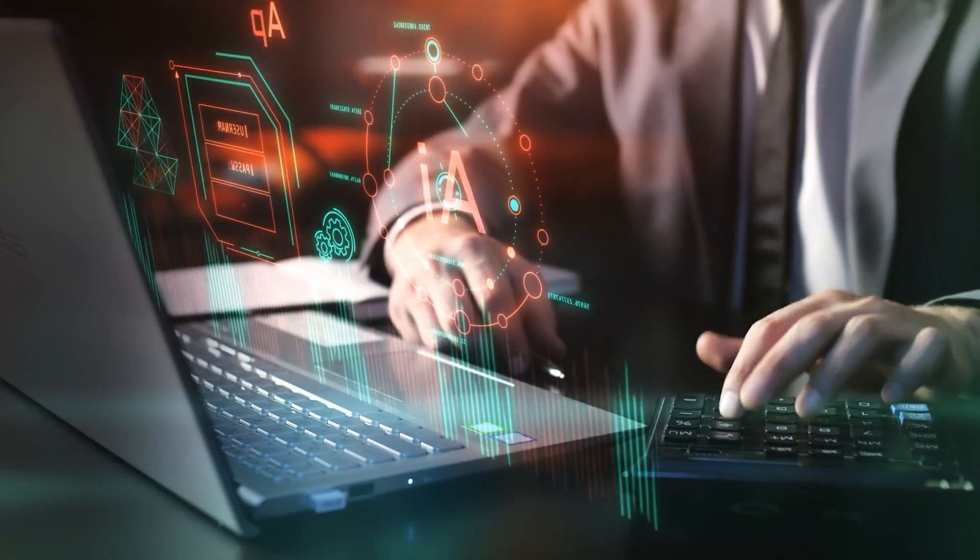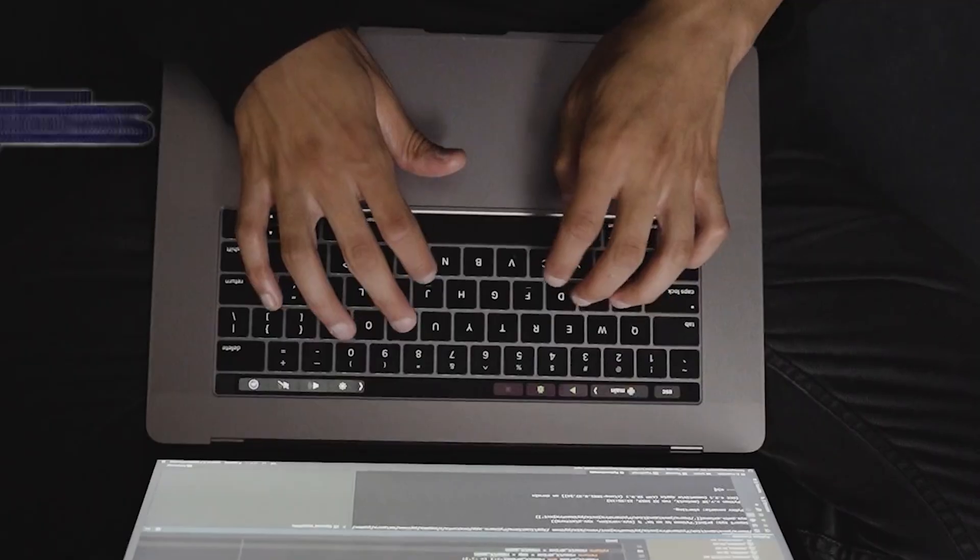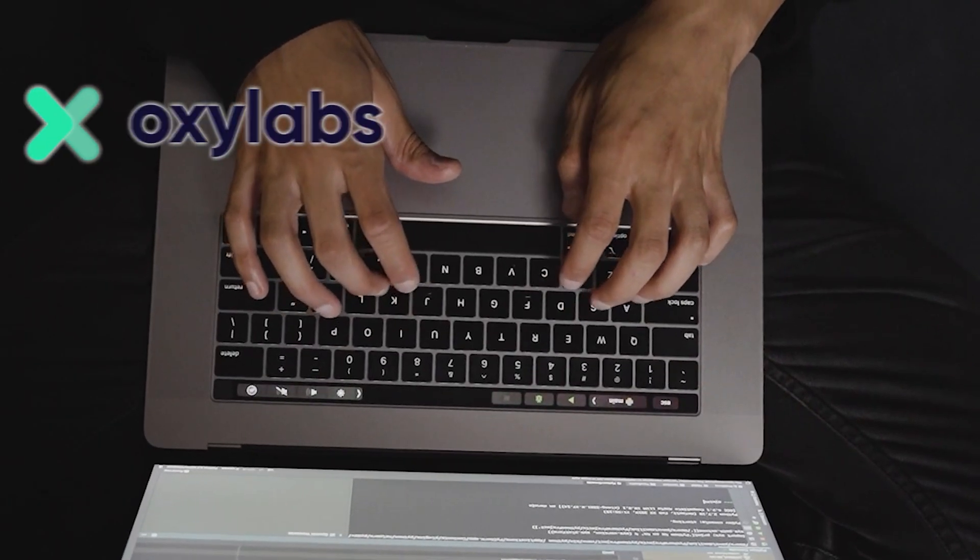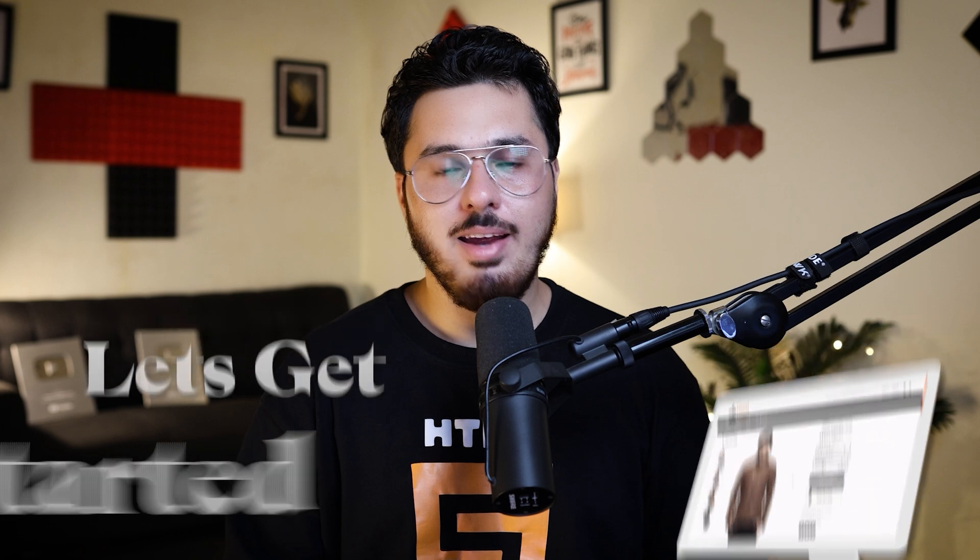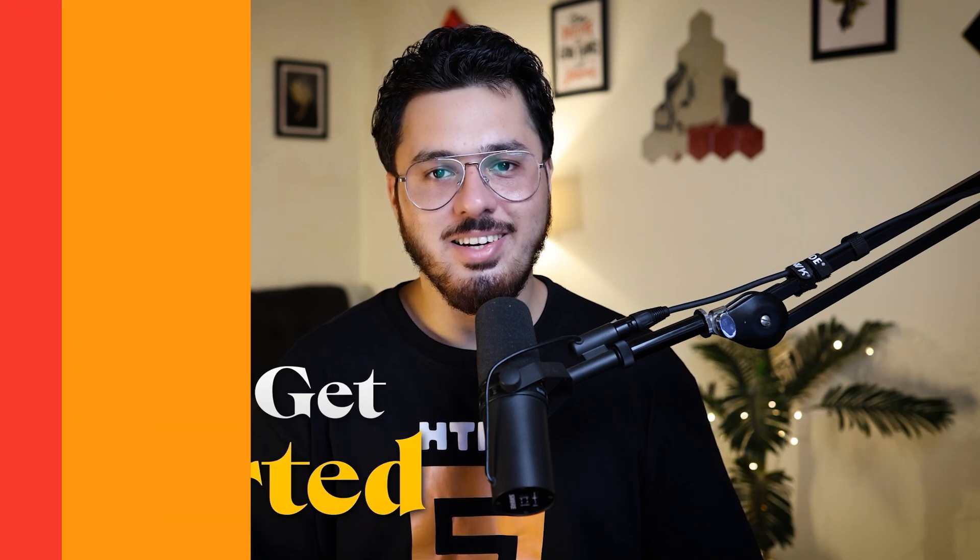In this video, I'll show you how to leverage AI to scrape any website using OxyCopilot. We'll see step by step how all these things are done. Let's move on to our computer screen and let's get started.